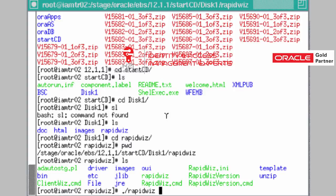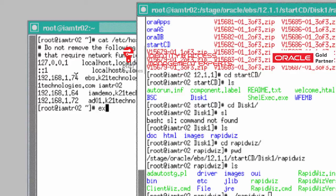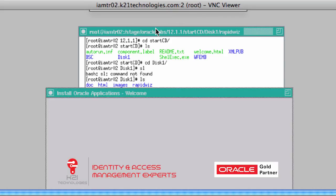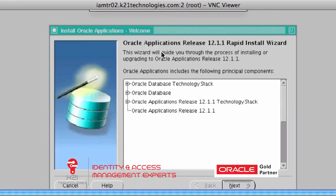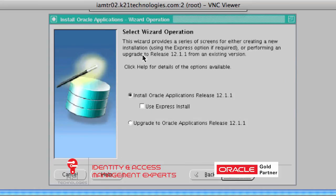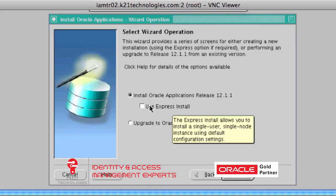Now let's start RapidWiz. Exit this window and run the rapidwiz executable — hit enter. This starts the installer. On the welcome page, click Next. On the 'Select Wizard Operation' screen, if you are upgrading from an earlier version to 12.1.1 you select Upgrade; otherwise select Install Oracle eBusiness Suite. There is also an option called Express Install.